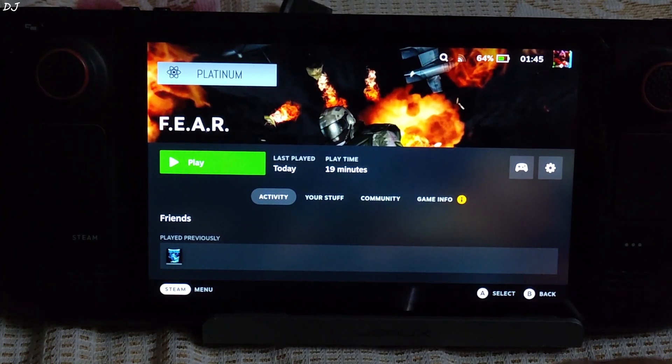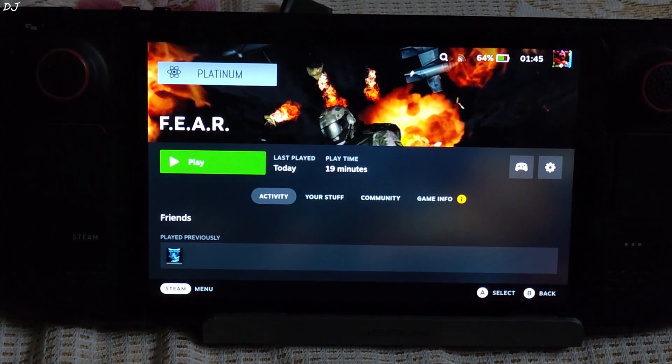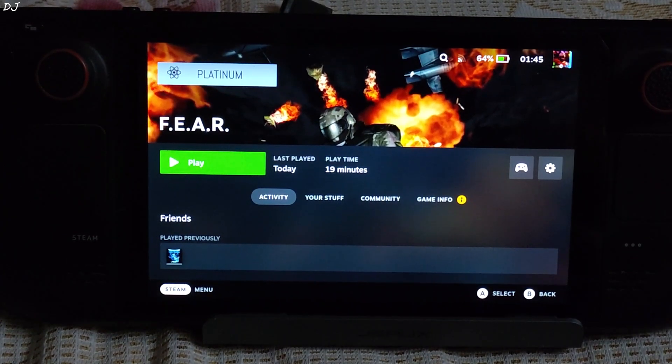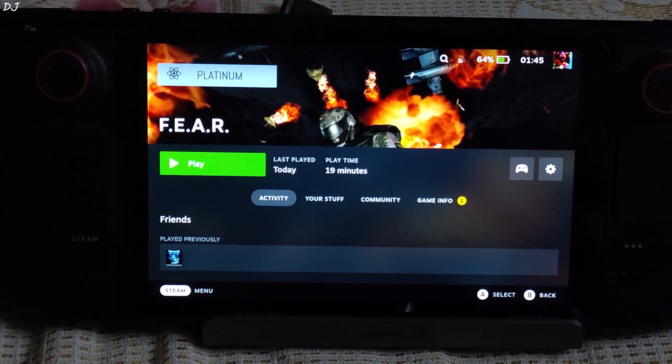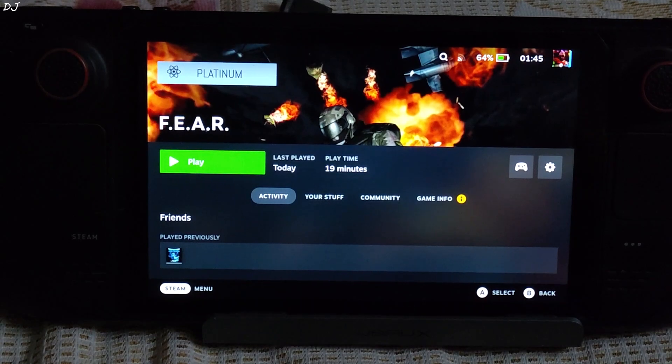Welcome back guys. In this video I will be showing you some gameplays of FEAR Part 1 and 2 running on my Steam Deck using SteamOS.